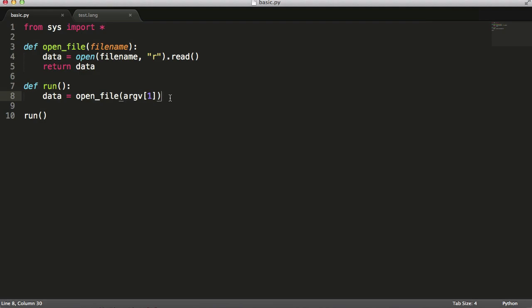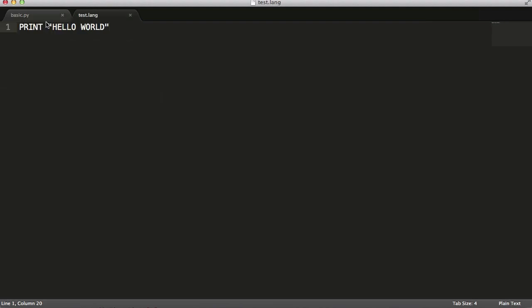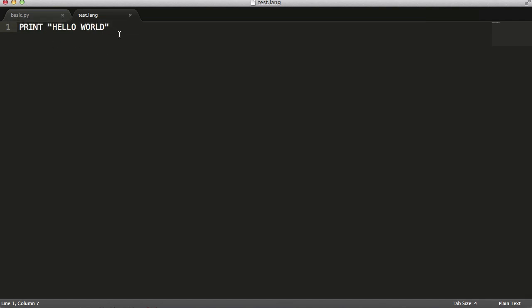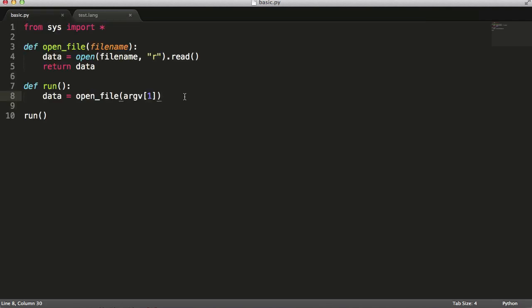In an interpreter there are two main functions: a lex function and a parse function. What the lex function does is it makes the interpreter understand what everything is. So here we have a print keyword — the lexer says 'this is a print keyword', and then 'these letters surrounded by double quotes must be a string'. It produces a list of tokens. The parser then takes those tokens and says: there's a print and a string, so I have to put the string to the screen. Or if it saw a number, plus, number, it would add them together.